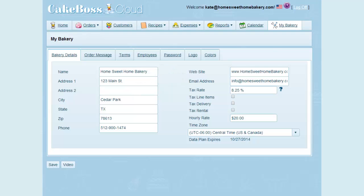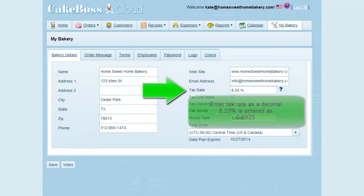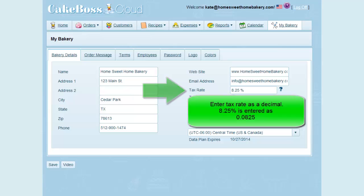If your jurisdiction requires you to charge sales tax on certain items, enter a tax rate here. The tax rate needs to be entered as a decimal. For instance, 8.25% would be entered as 0.0825.